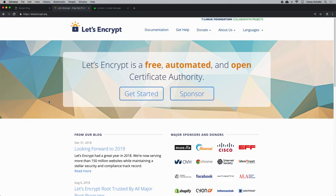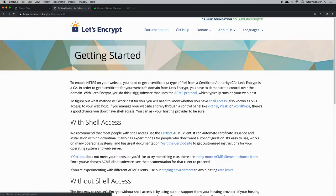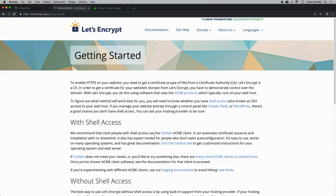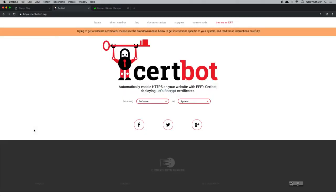To find the commands you need for your operating system, go to the Let's Encrypt website and then go to the Getting Started page. From there, in the section where it says you have shell access, they recommend using the certbot client. The certbot client makes it super easy to get these certificates working on our server, so click on that certbot link.